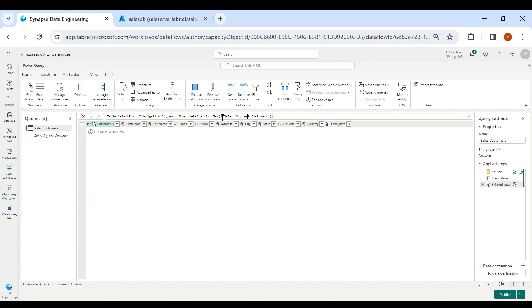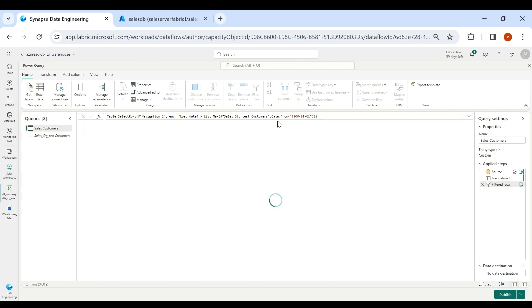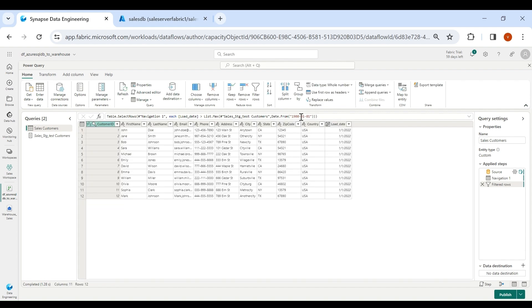If the value coming from our list is null, we need to provide a default value, which will be 1900-01-01 and it should be a date. For that we use the Date.From function. For the first run it will select all records greater than 1st of January 1900.